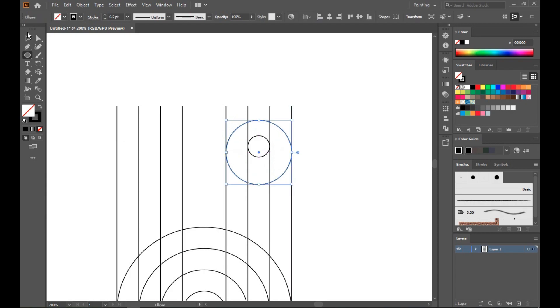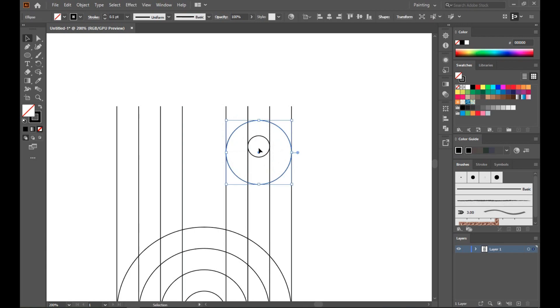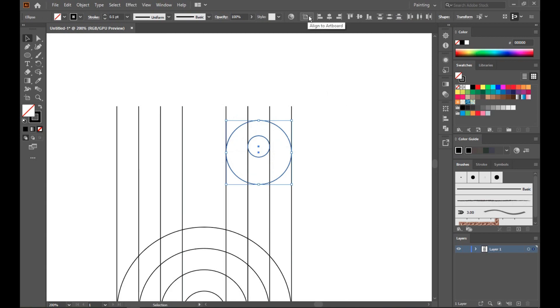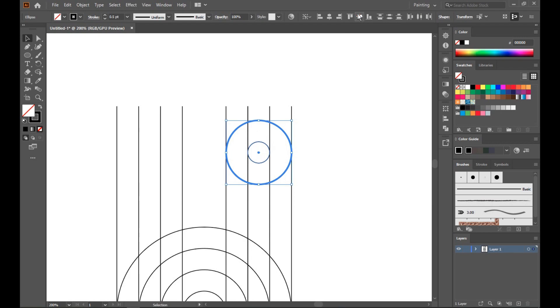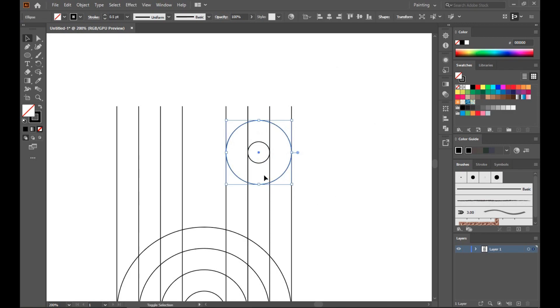Intersect, okay. Select these two, align to key object. That's perfect. Now copy these two by pressing Alt.